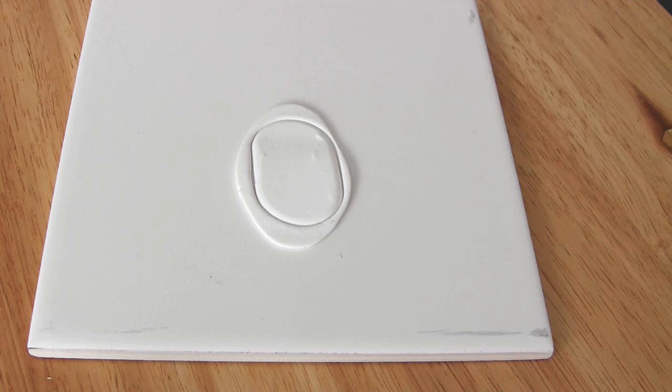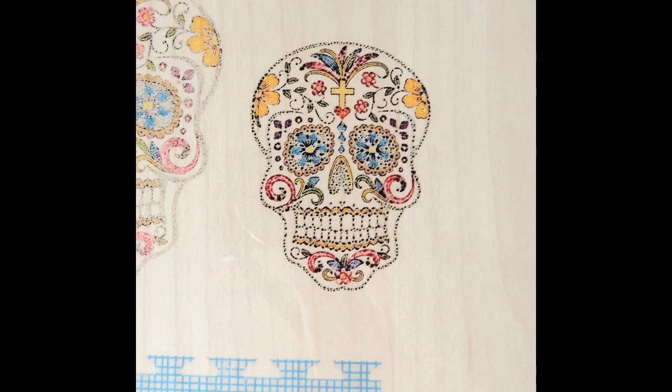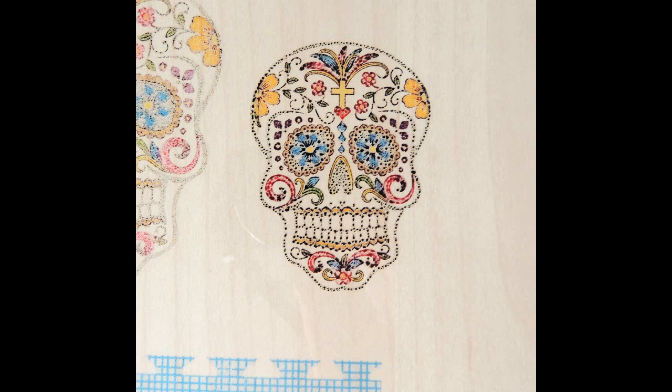One problem I did run into was that for some of the images I printed, the ink beaded up on the surface of the acetate. As you can see from this photo I took, the ink just forms droplets on the surface of the acetate and doesn't flow into a nice even layer of color.